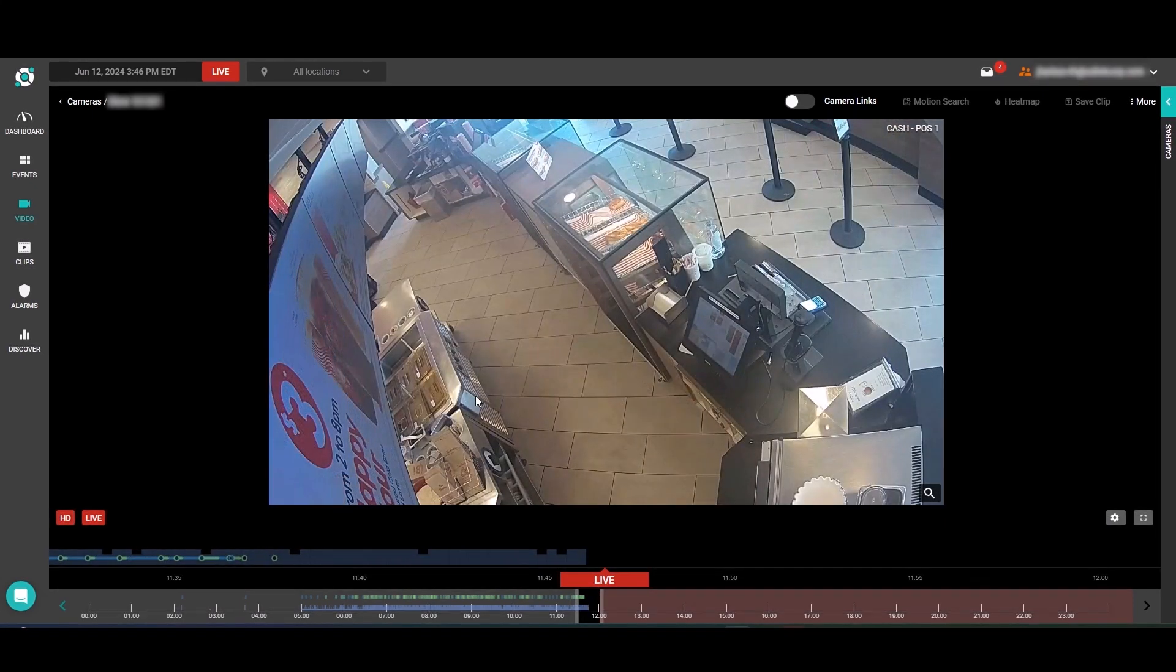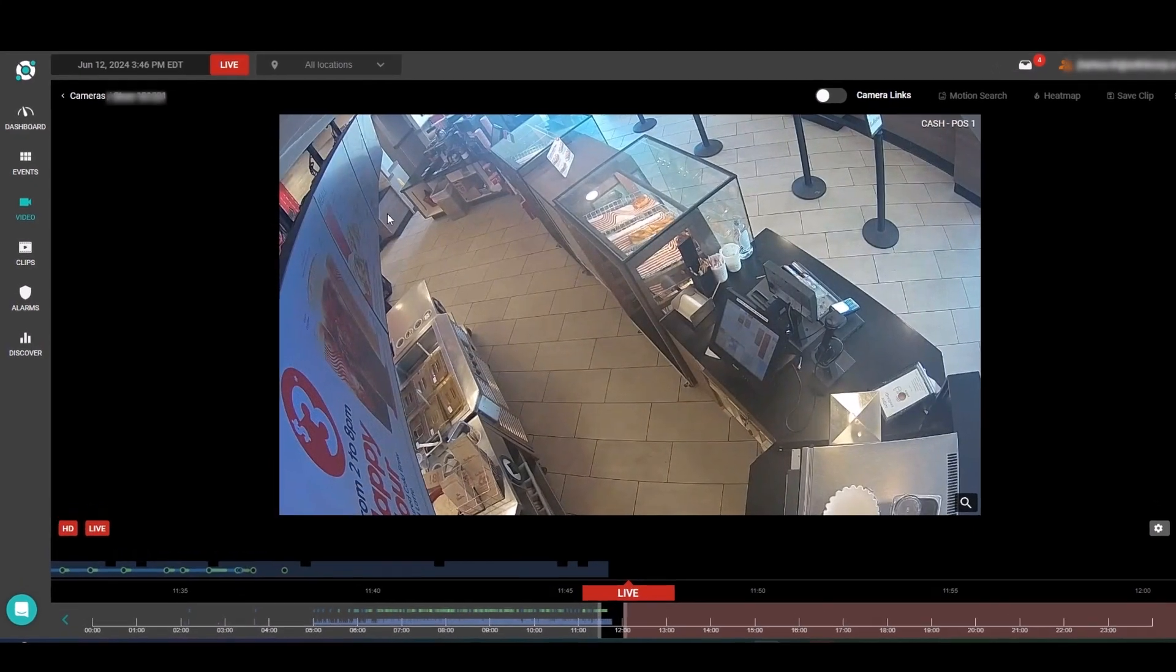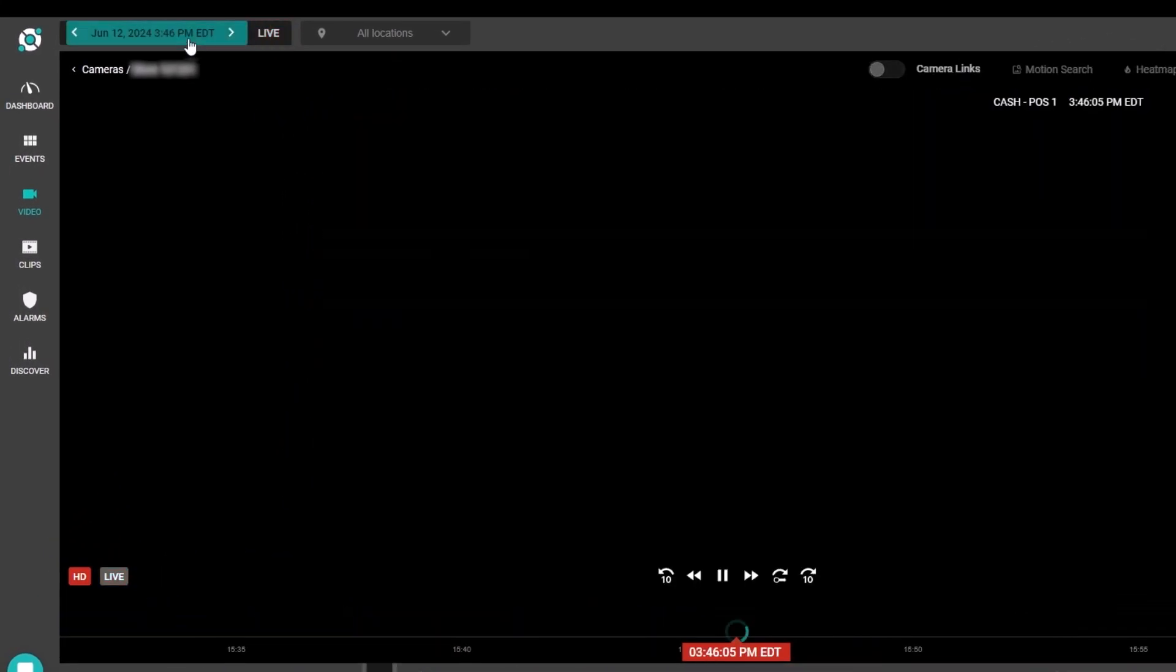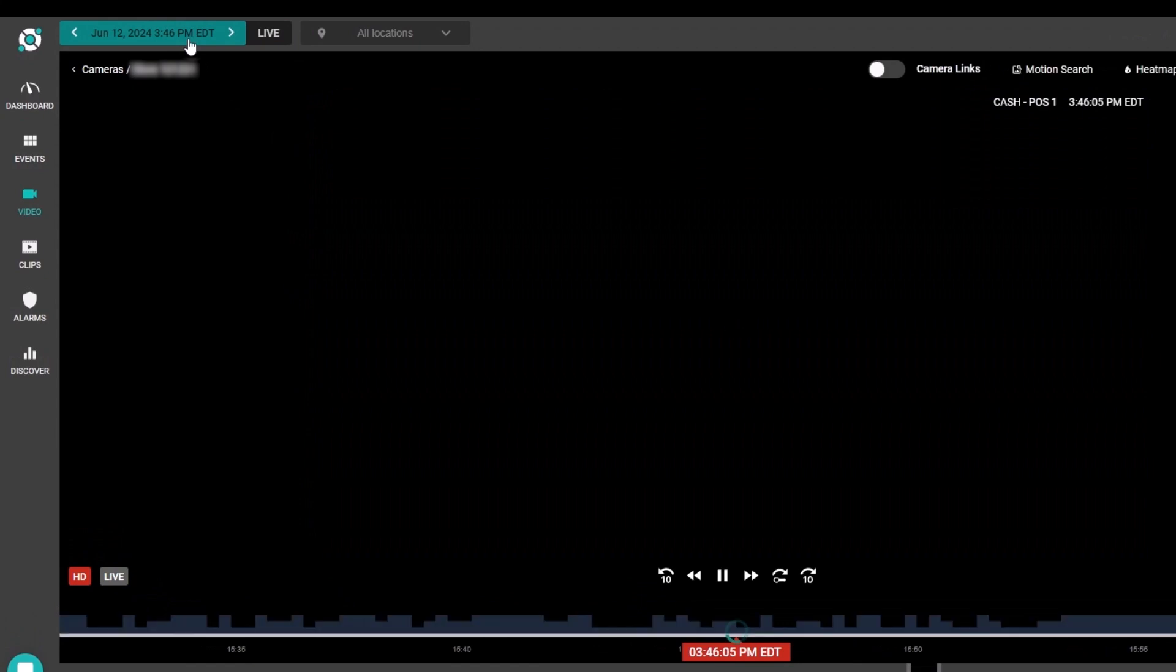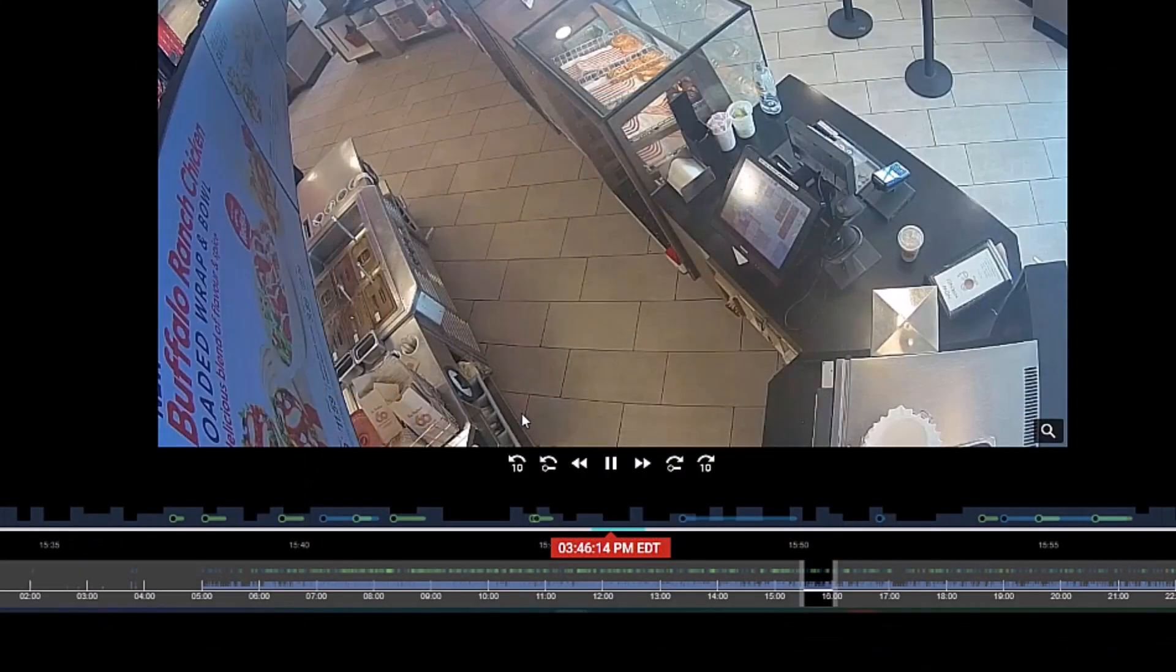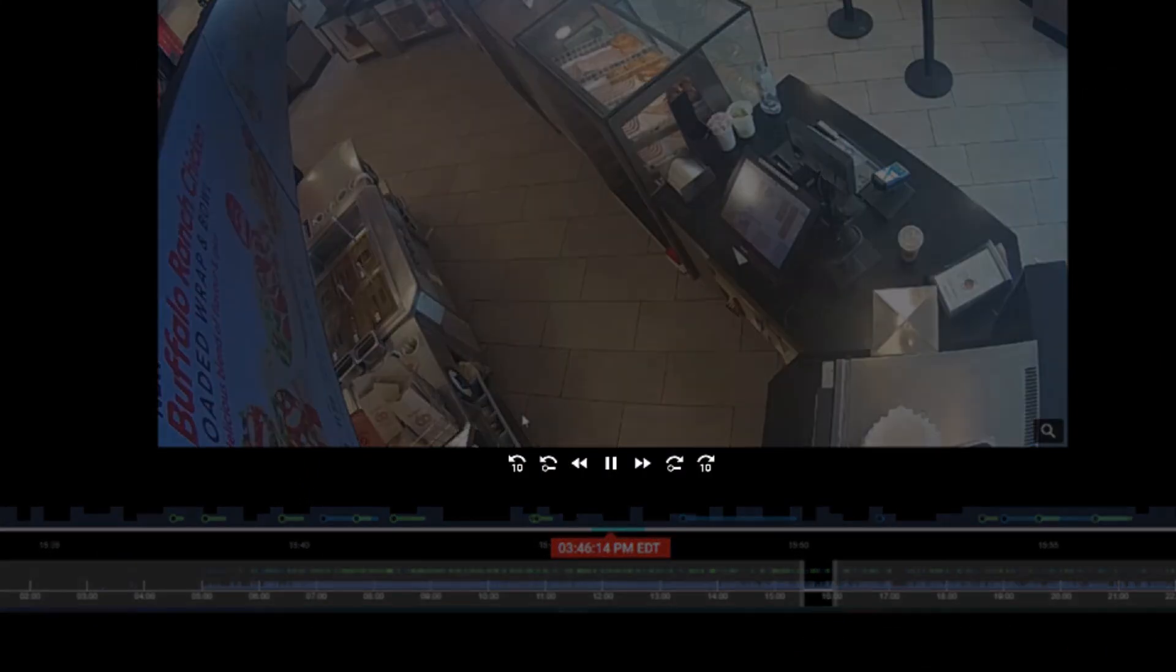I'm going to navigate out of live mode by coming up to the top left here and selecting this button. Now we can investigate this video further by using the standard video player buttons that we have here.